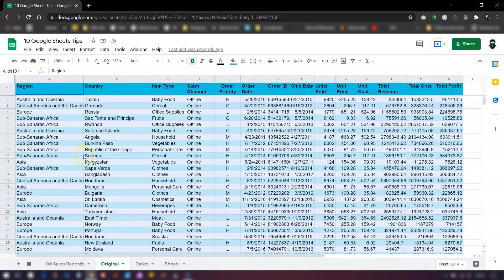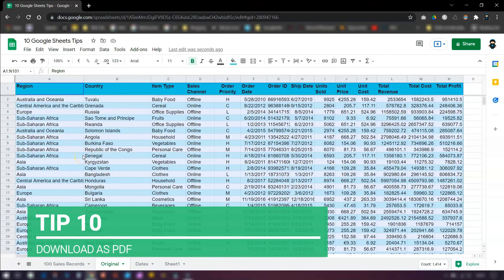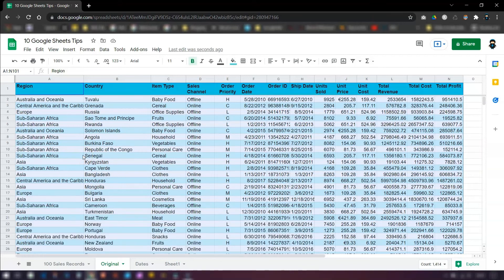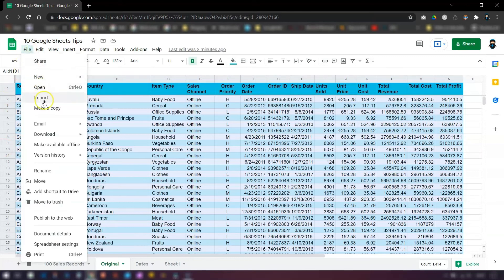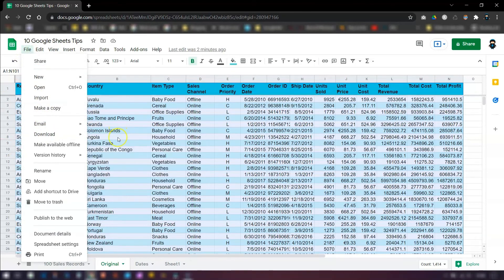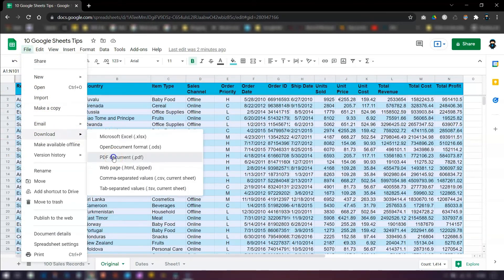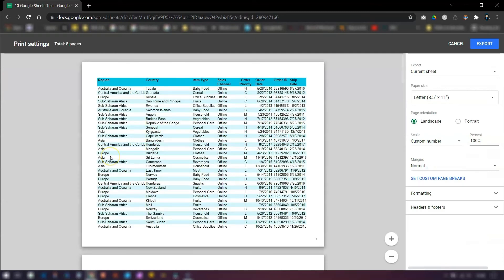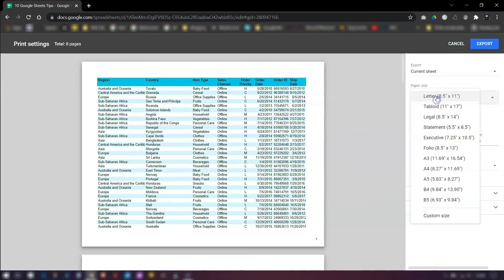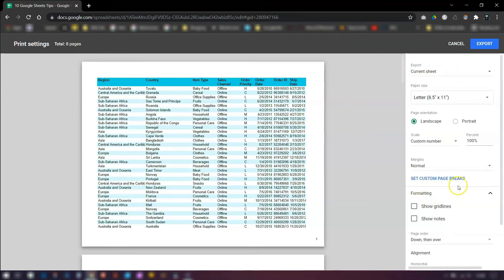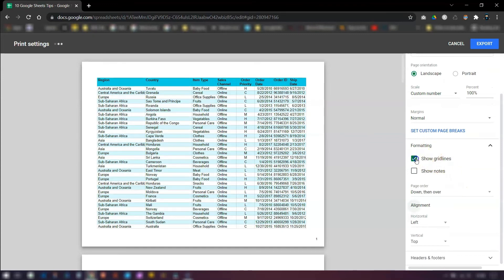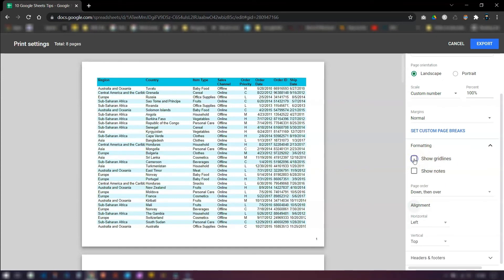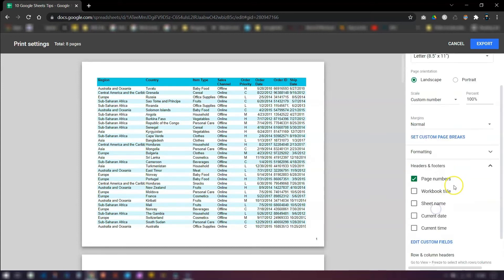Okay, moving on to tip number 10. If you want to quickly create a PDF version of your spreadsheet to download, then all you need to do is go to file, click on download and PDF document. This opens up the print settings where you can change the orientation of the page, you can change the size of the paper. It's also a good idea to click on formatting here because you can also select whether or not you want the grid lines to show and any notes, etc. And headers and footers as well.